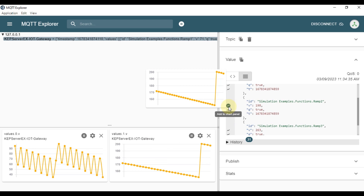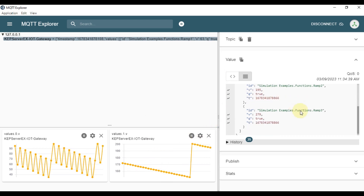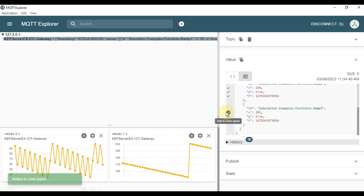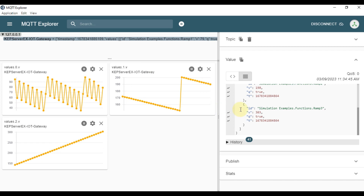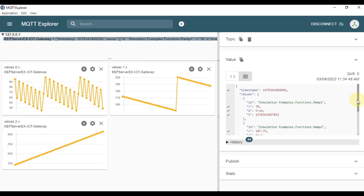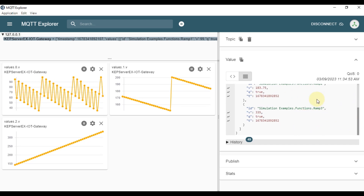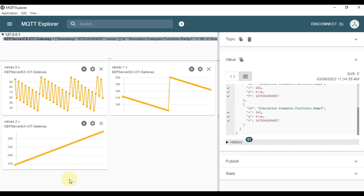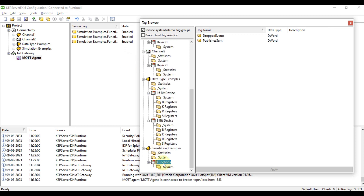Click 'Add to Chart Panel' to add it to the chart. You can check Ramp3 as well. Right now only Ramp1, Ramp2, and Ramp3 are added in this JSON format. I want to add three more tags.